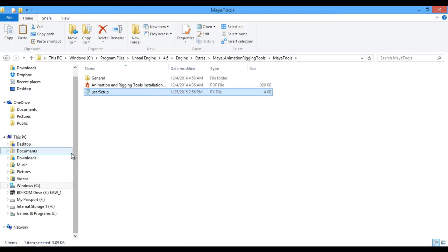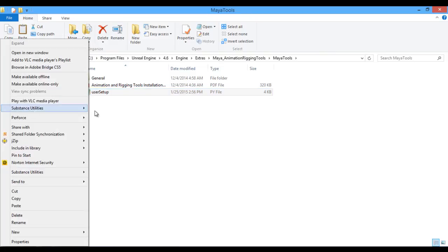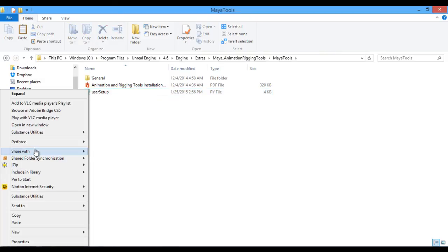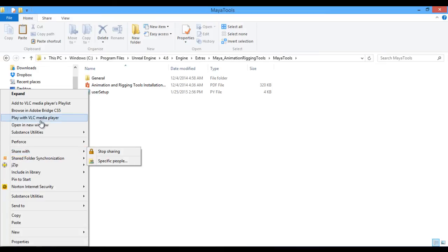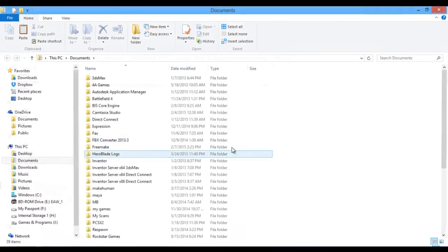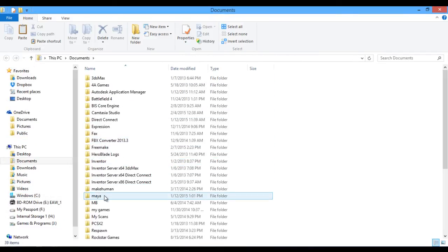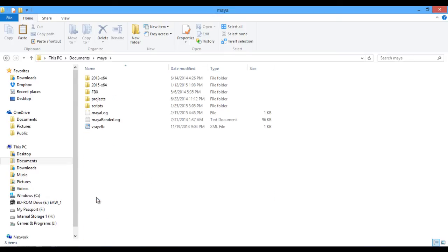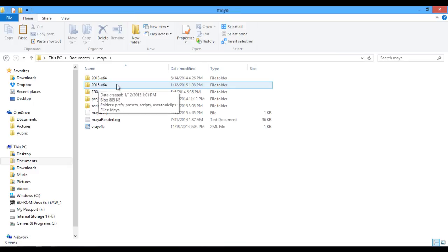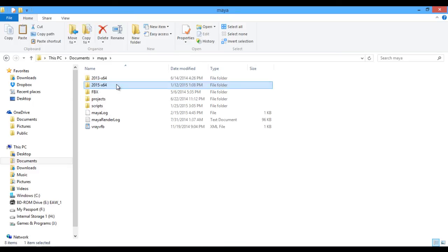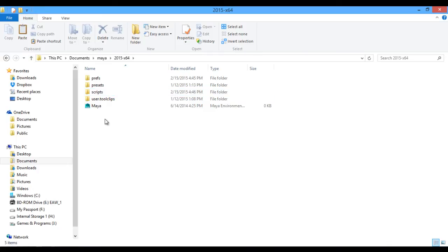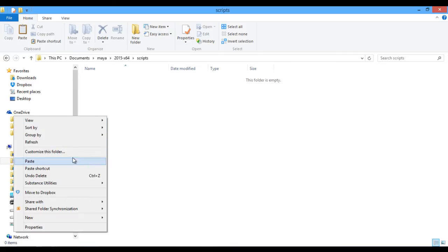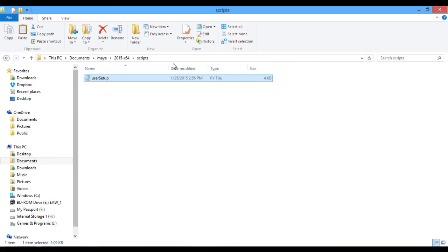So I'm going to open up a new window down inside my documents folder. And within here, I need to navigate to Maya. So within this Maya file, I had two different versions of Maya installed at the time. For 2015 is the one I'm going to be primarily using for this. I'm going to go into the 2015 file. And then within the scripts folder, I want to drop that Python script inside the scripts folder.